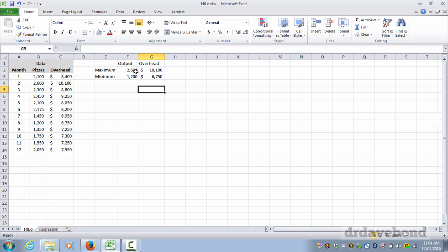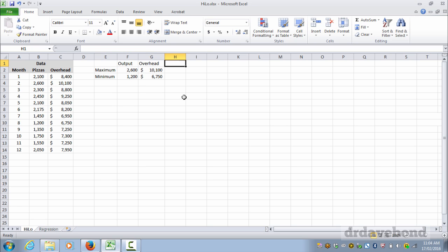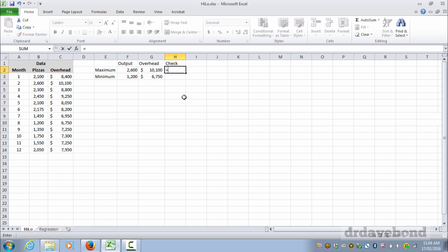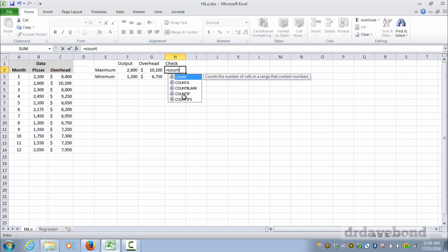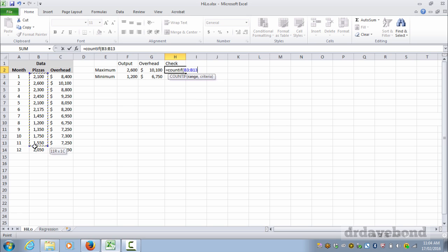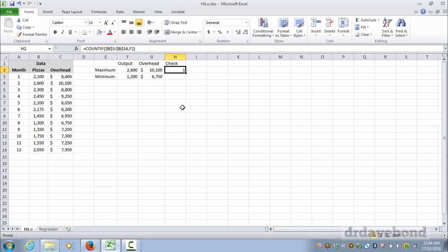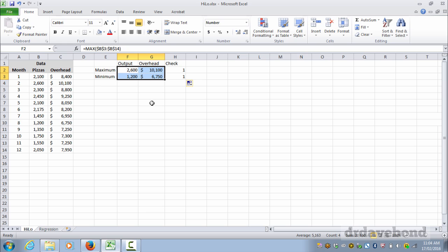And so that gives us the output and the overhead cost. Now just in case, I'm going to do a check that there aren't more than one of these outputs. And the reason why I'm doing this is because a VLOOKUP will return the first. So with this I'm going to do count if. So a count if function: you select the range you want to look at, which is the output range, and then you select what you're looking for, which is the 2600. And there's only one in there, so that's fine. And we roll it down and there's only one 1200.